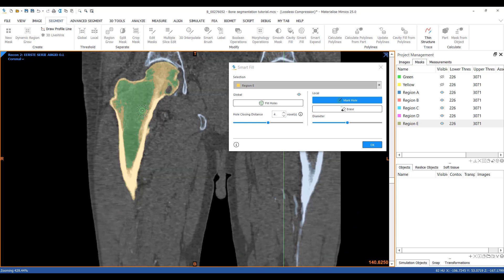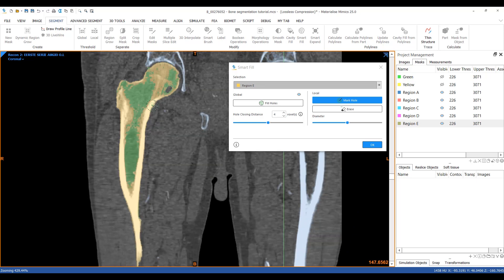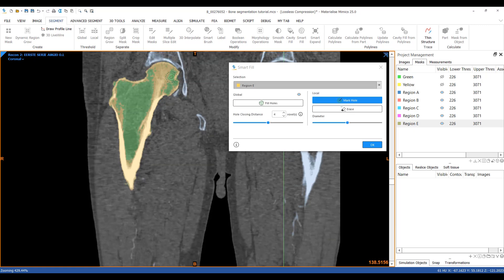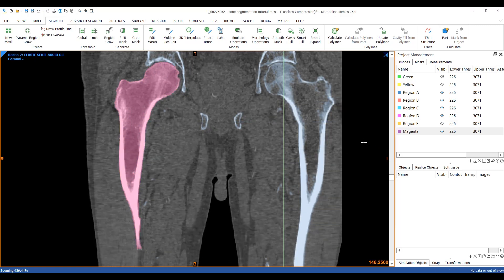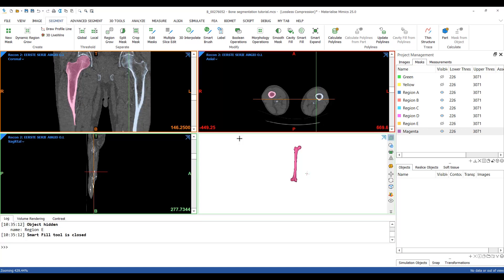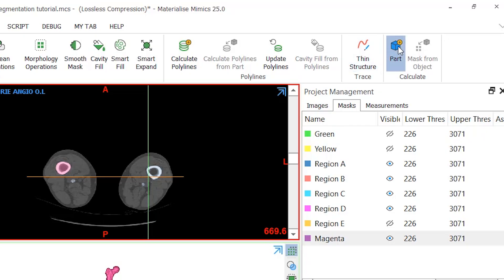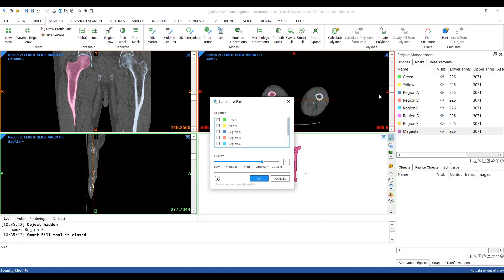Now if this result is not sufficient I can always mark the remaining holes with the same tool. Here's an example. After clicking OK the bone will be filled, and from there I'll calculate a 3D part with the quality set to optimal. We can do this by selecting the mask in the project management tab and clicking on calculate parts in the segment menu.